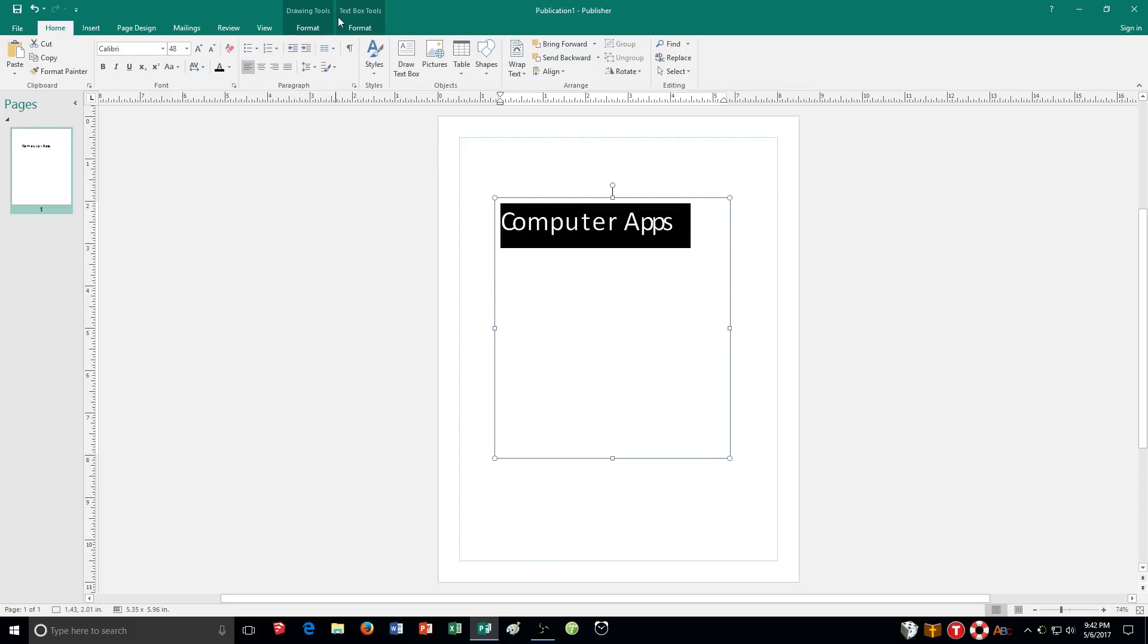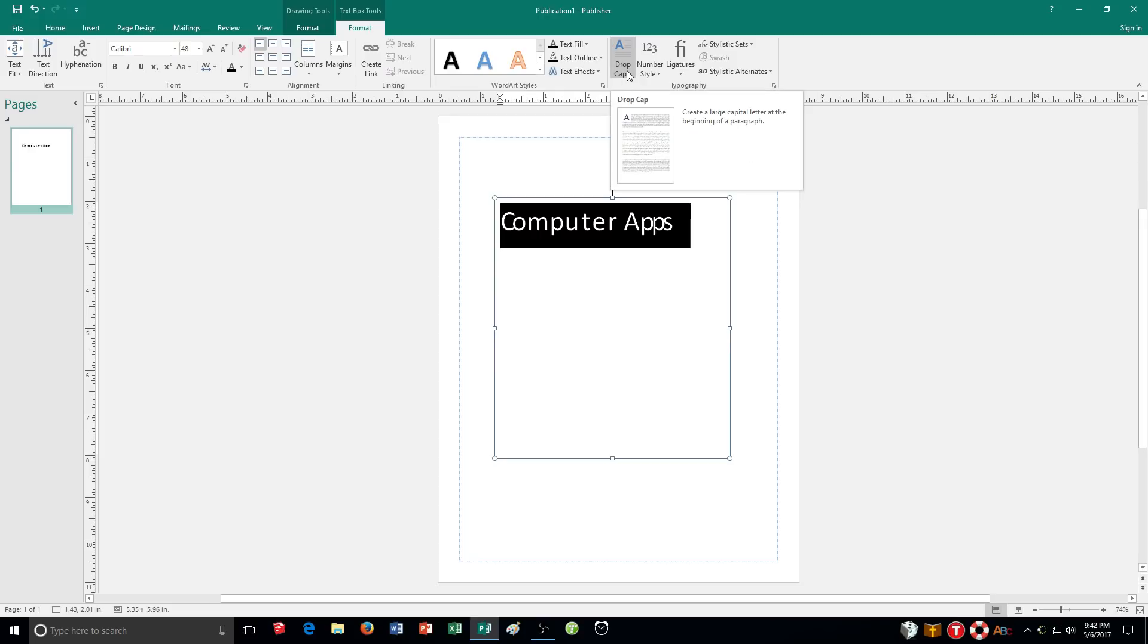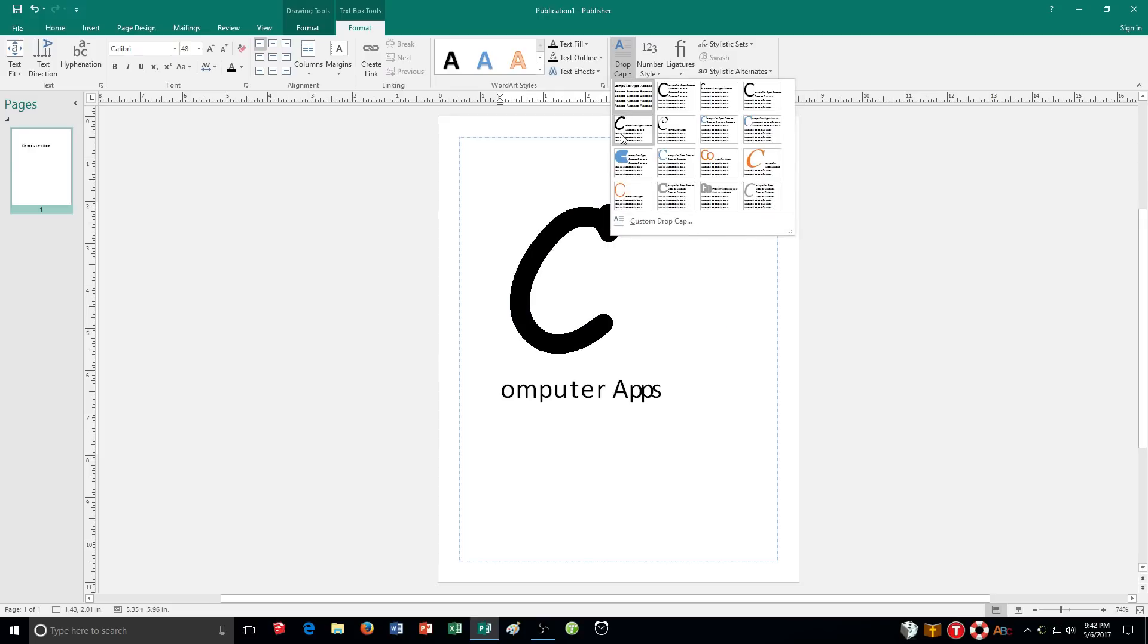I'll just select all the text. And then I need to click on my text box tools format tab. Right over here. And then go over here to the right and you can see drop cap is one of my options.